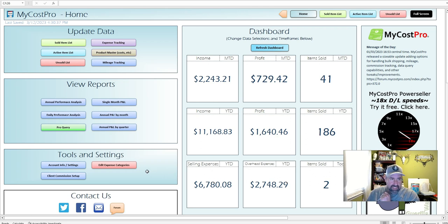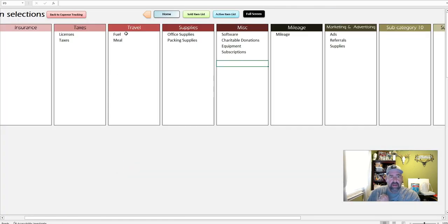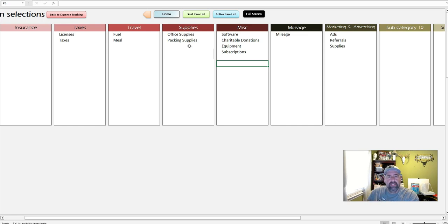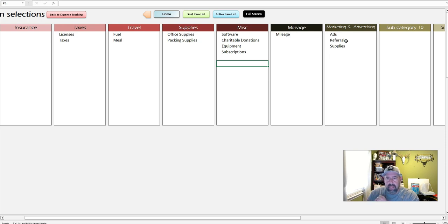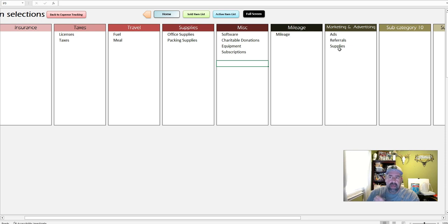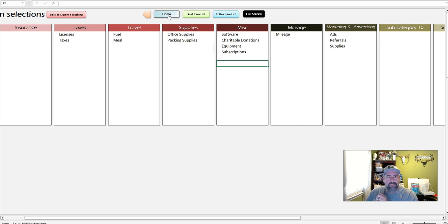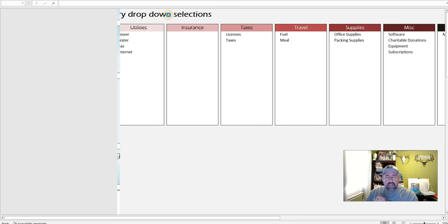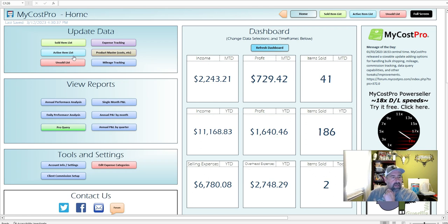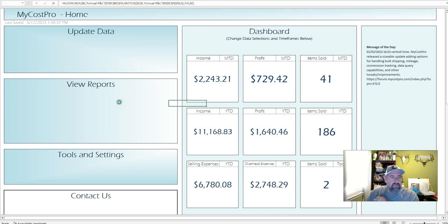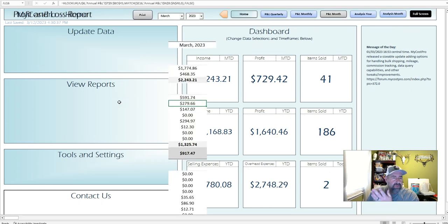What's nice about this is your expense track. You can edit your categories, fuel, meals, licenses, taxes, your office supplies, packing supplies, miscellaneous expenses, which could be software such as this. And yes, that is a business deduction. Upload your ads, referrals, if you pay out referrals to people, supplies, you can add whatever you want. You can customize it to your little side business, which is great. It only covers eBay. You're not worried about all your other platforms. And what's nice is you could do a single month or you could do an annual.